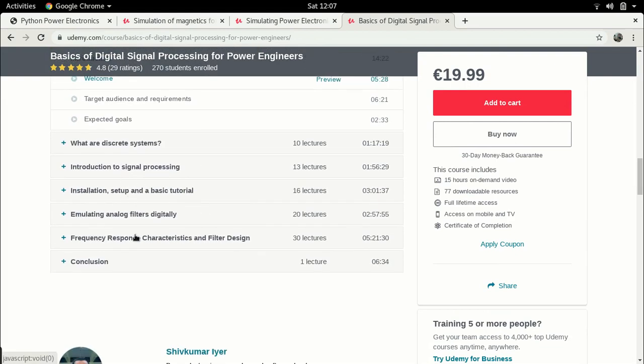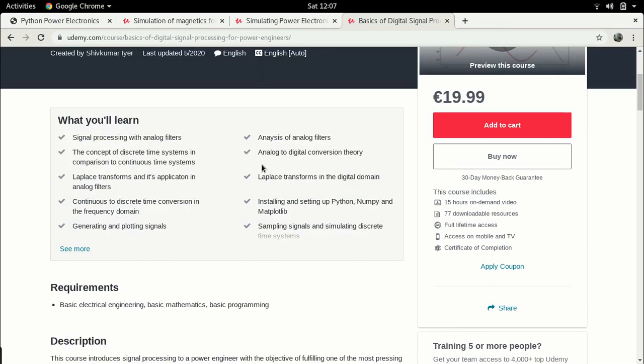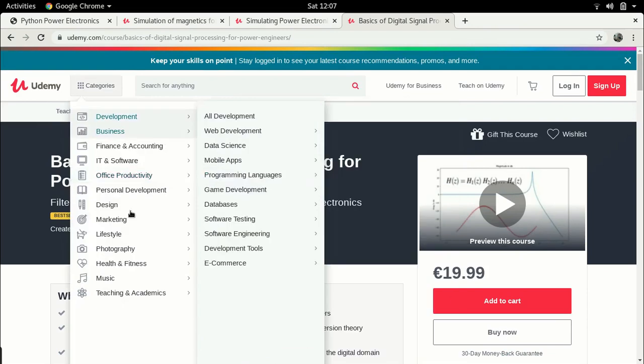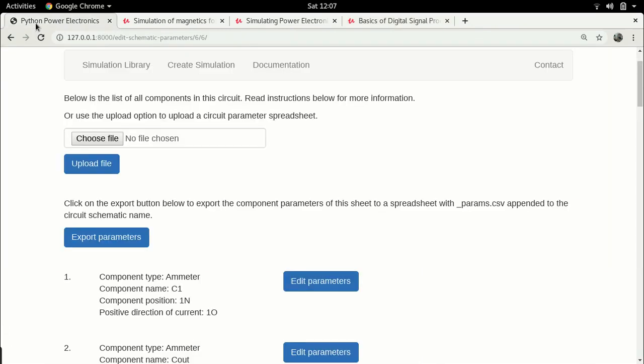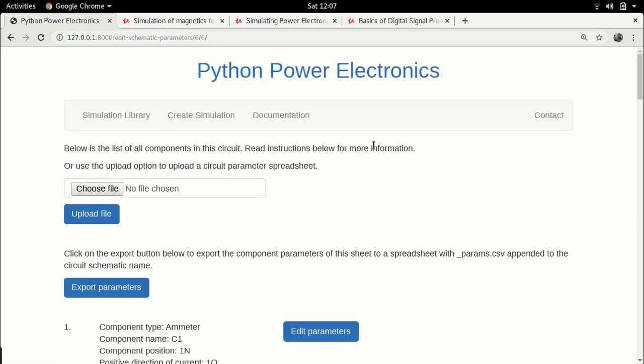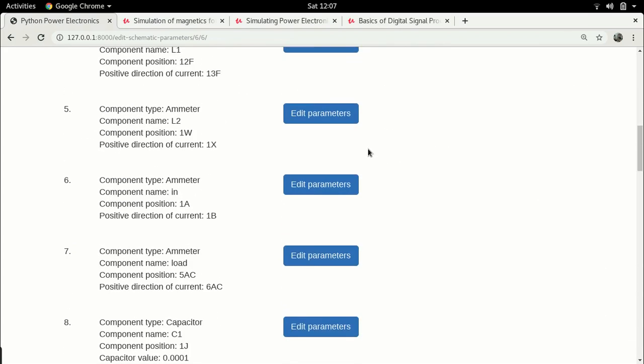These are three courses which I have on the MOOC website Udemy. The links for these courses are available in the description of this video. So if you are interested in a more comprehensive course, please do check out the links. Otherwise I will continue with the lecture.